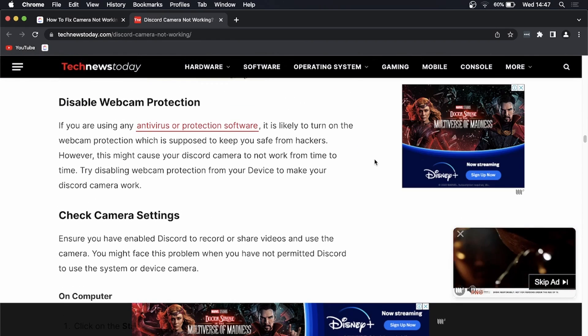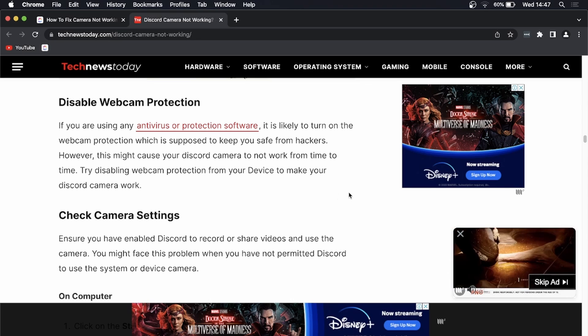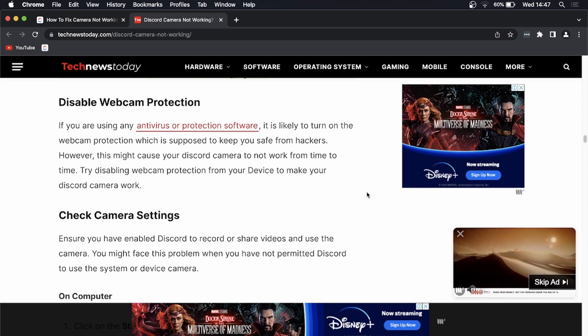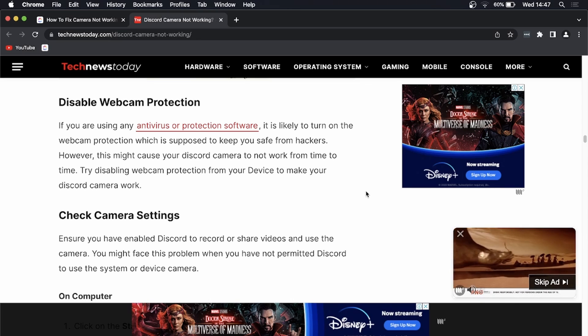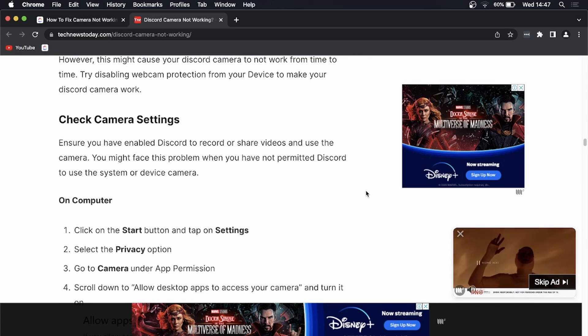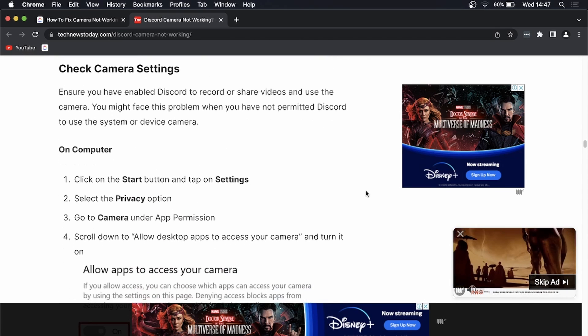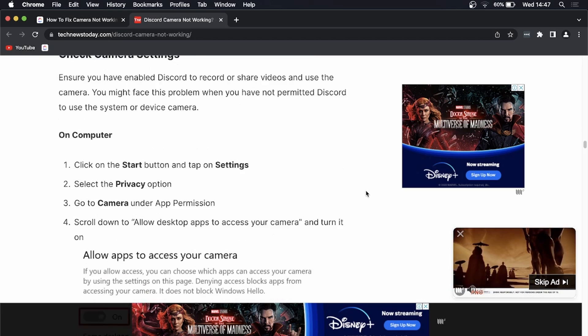Then you can disable the webcam protection, basically your antivirus. If you're running any sort of antivirus, just disable that and see if that works. Then you can go ahead and check your camera settings.